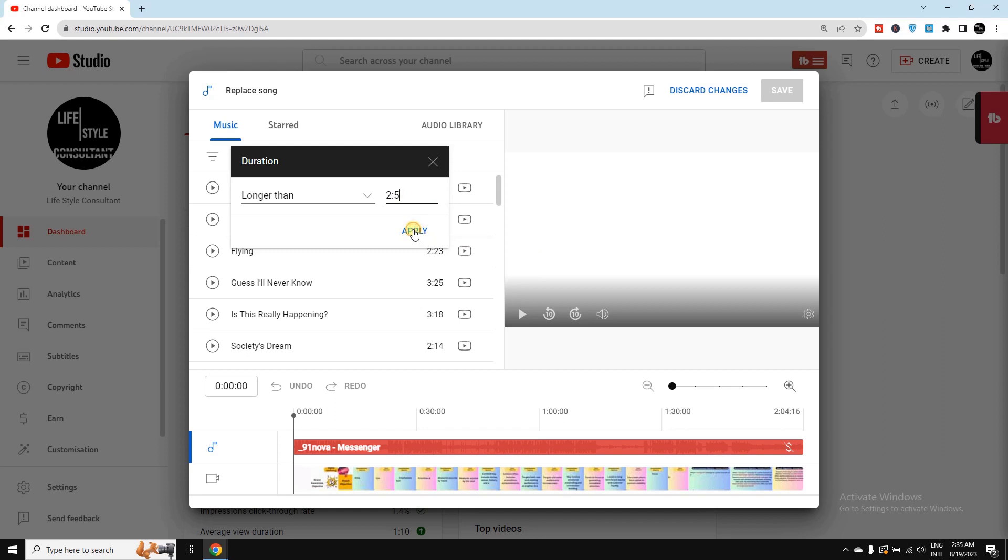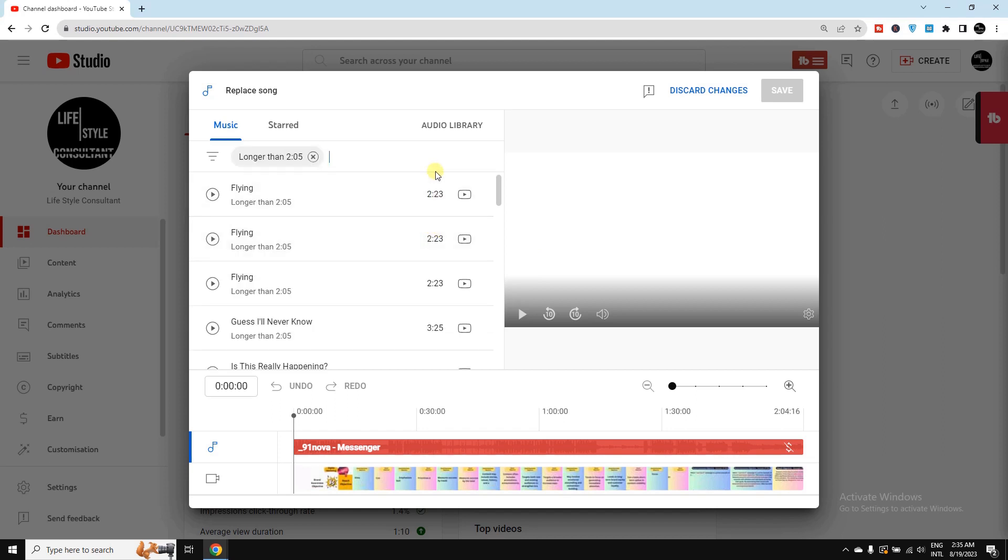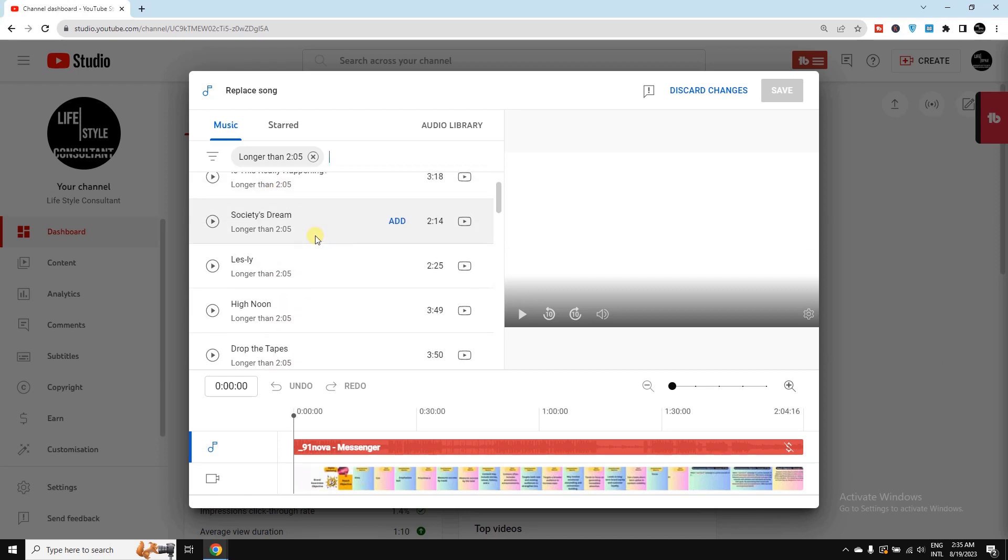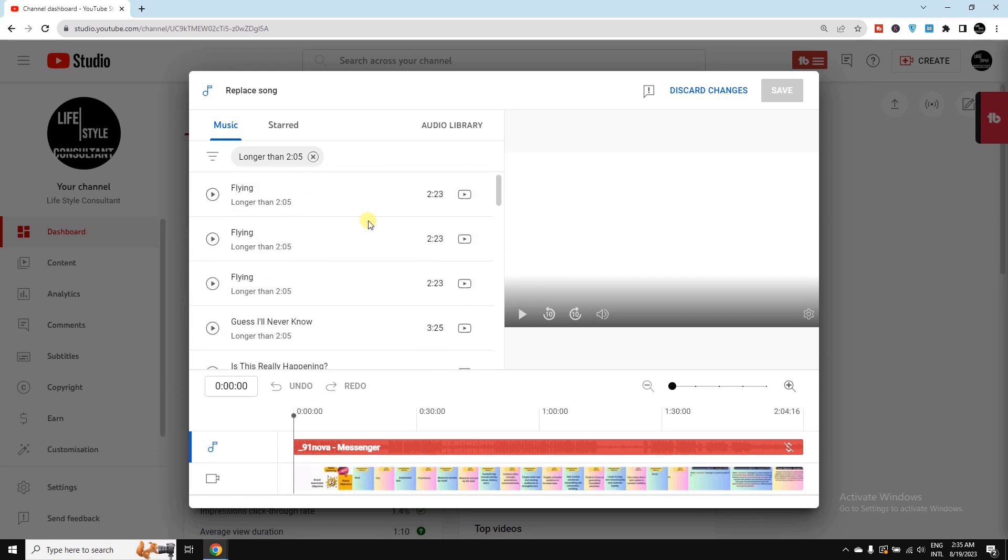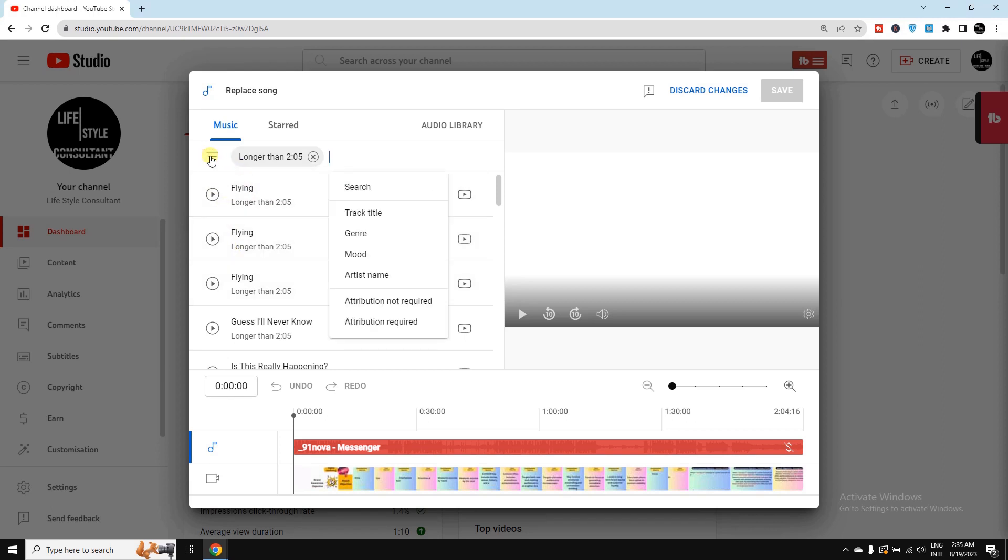Then apply here. Now I can see I've received all the music which is more than 2 minutes 5 seconds. I need to listen to the music one by one if I want, and I can filter here like which type or which artist music I need. Then here, Attribution Required or Attribution Not Required - I need to select Attribution Not Required.